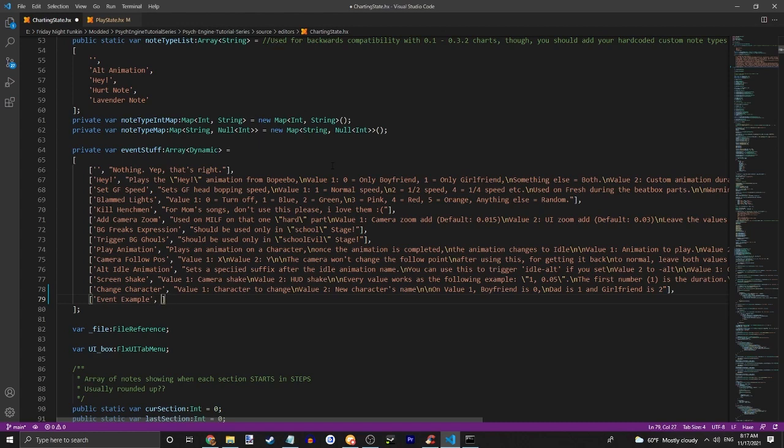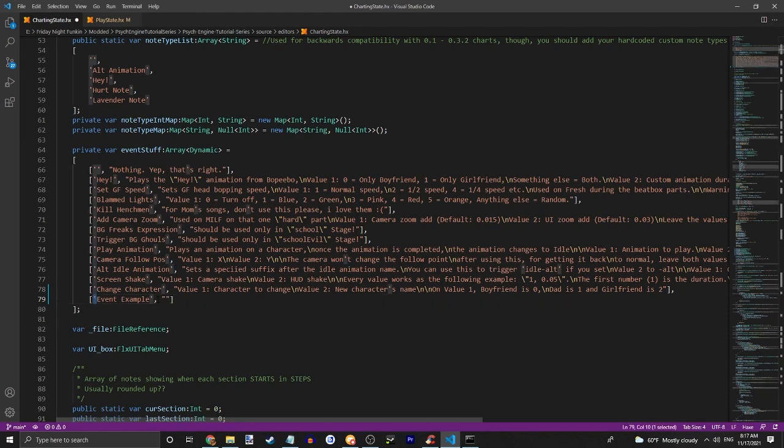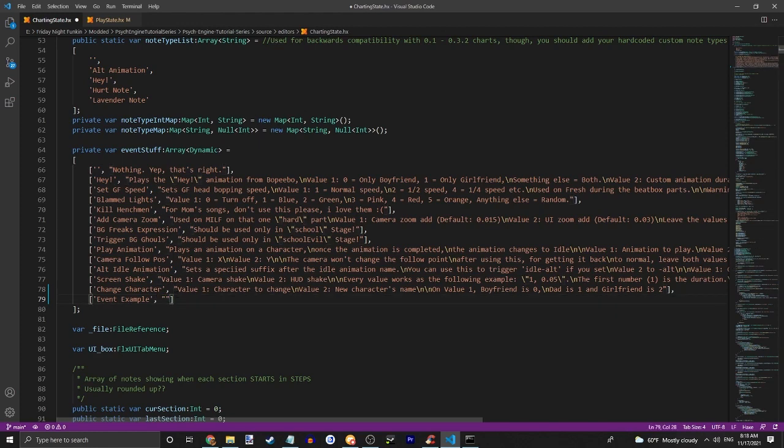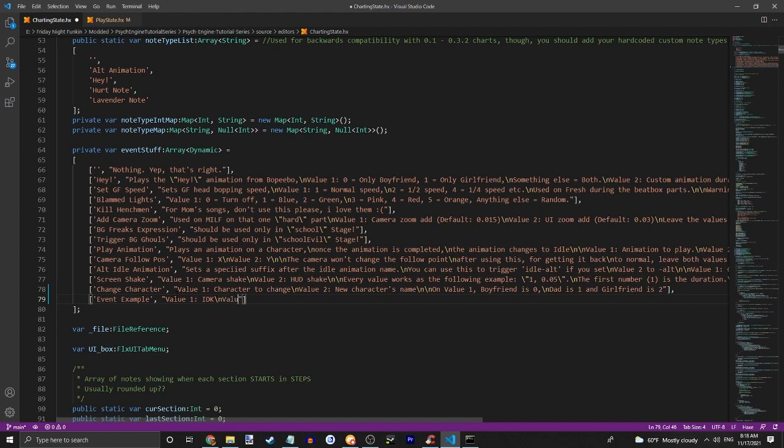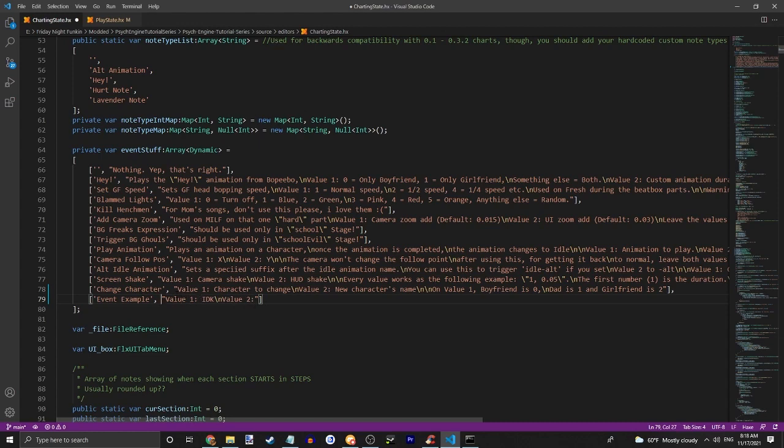Then you're going to want to make a new string, so these need to be wrapped in these. It should say what value one does. Then you're going to want to do backwards slash n. Then value two, if your value two does anything. Then backwards slash n to show what. You're going to want to put something at the start which would be what your event does. If it does nothing, then do slash n.